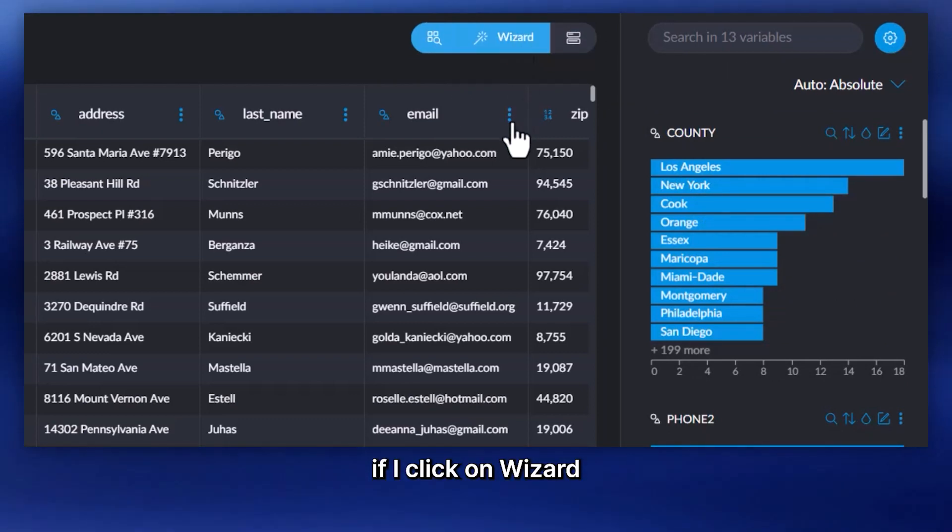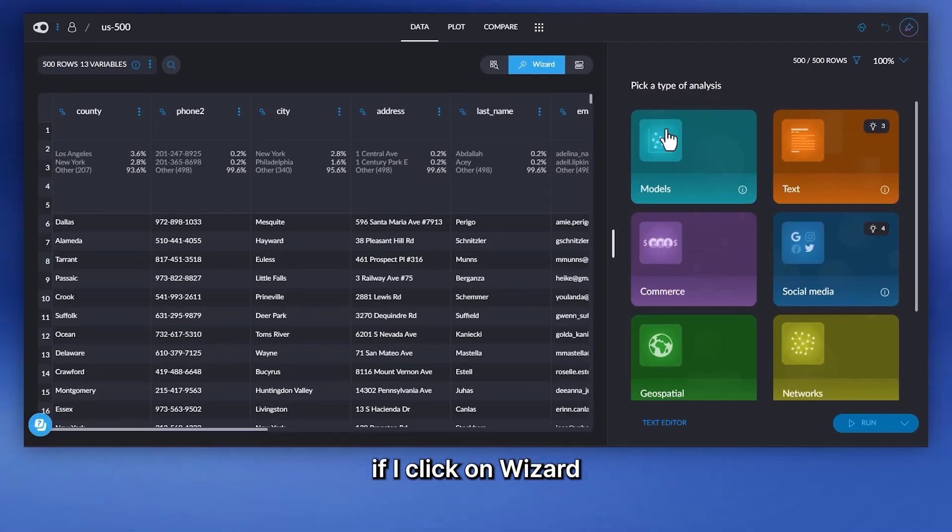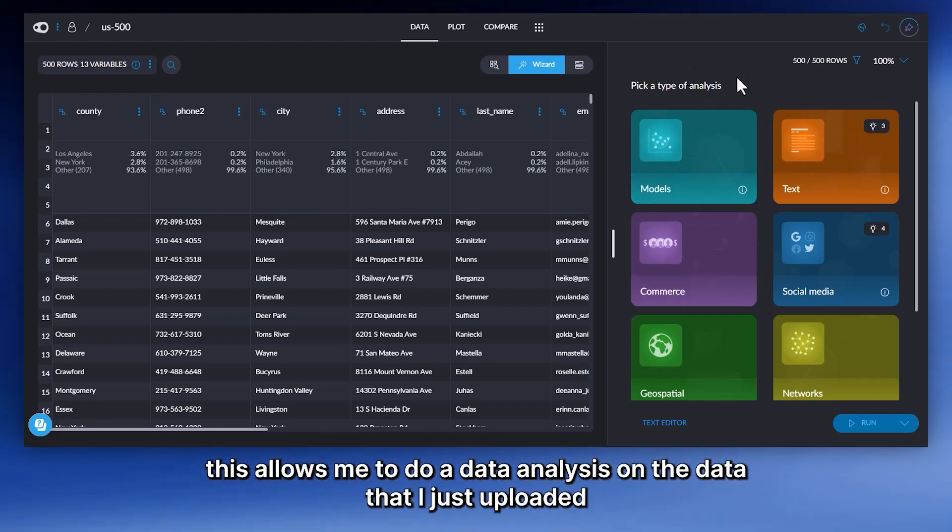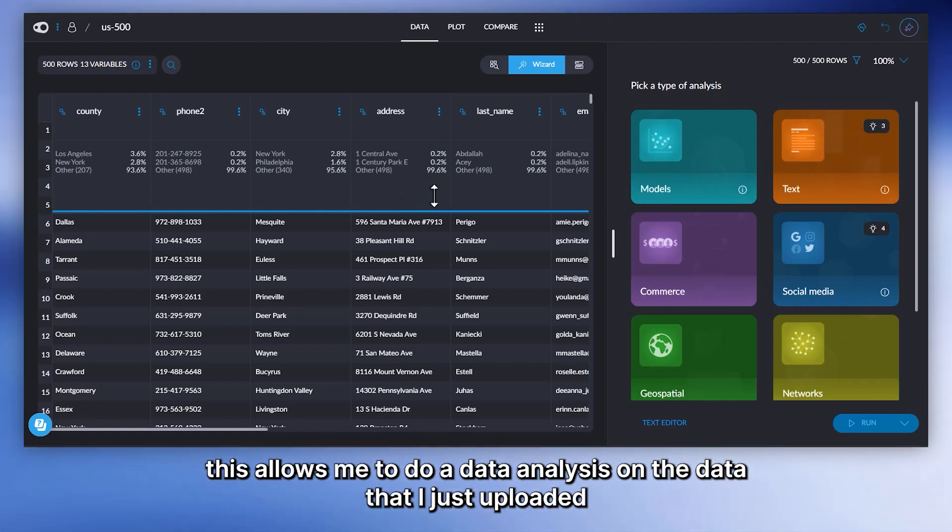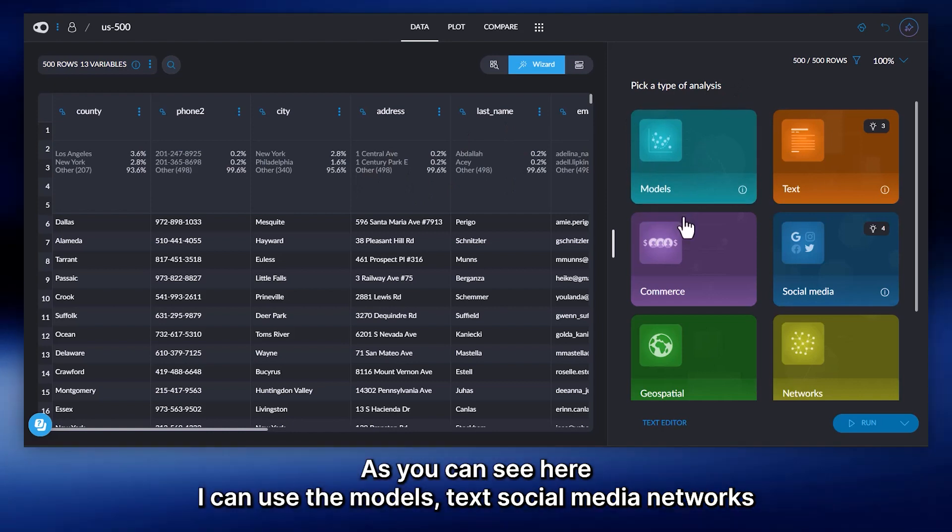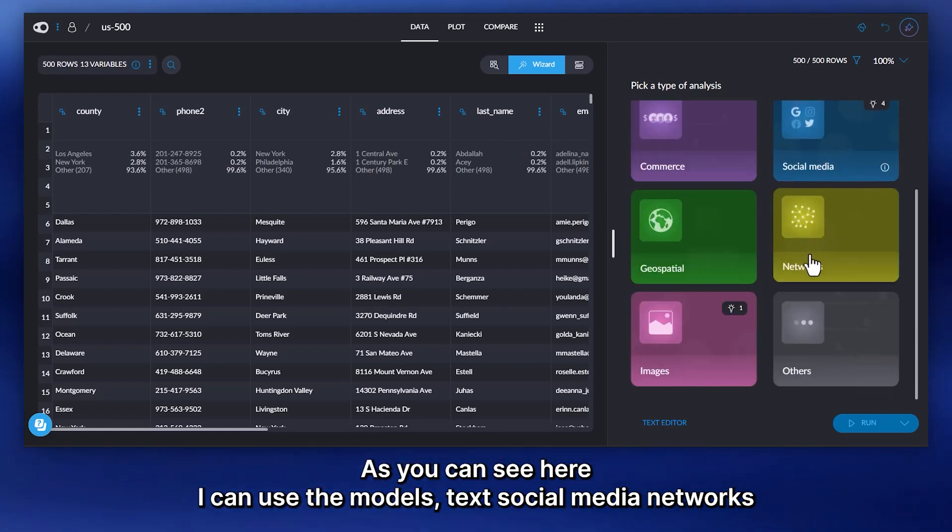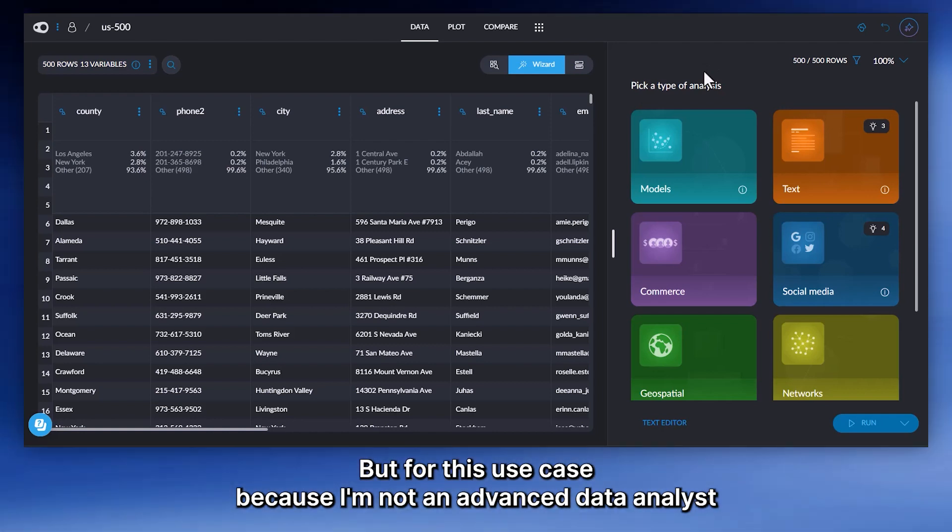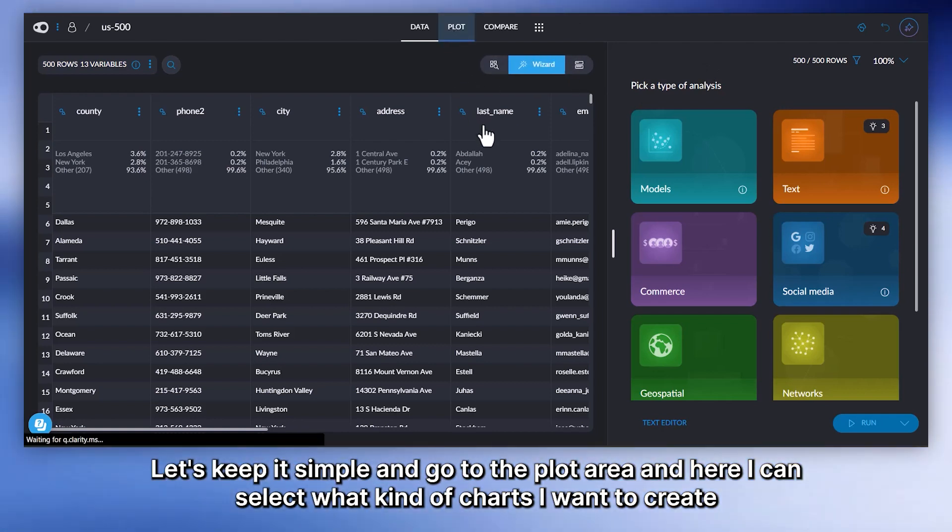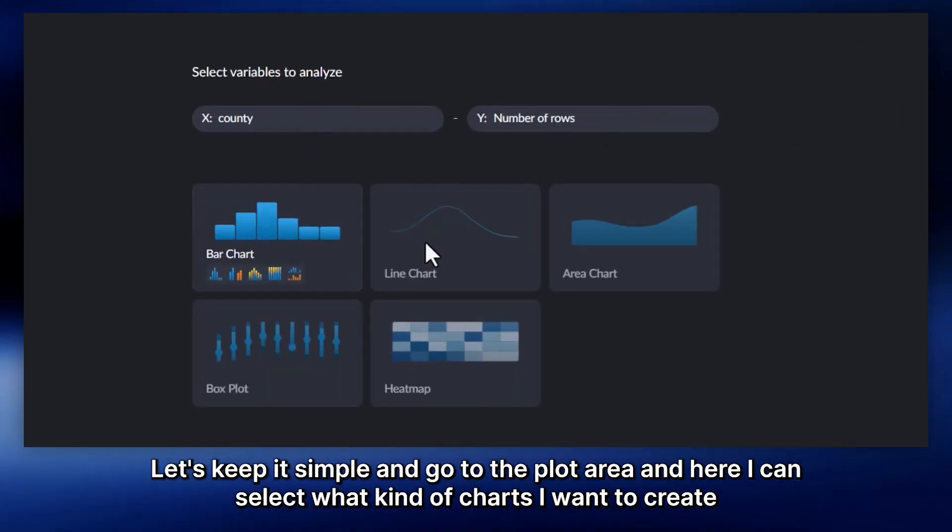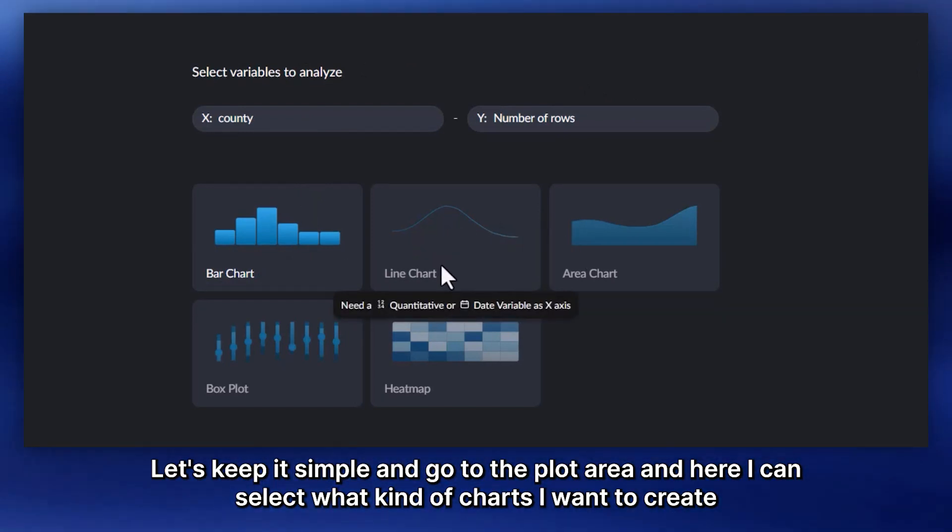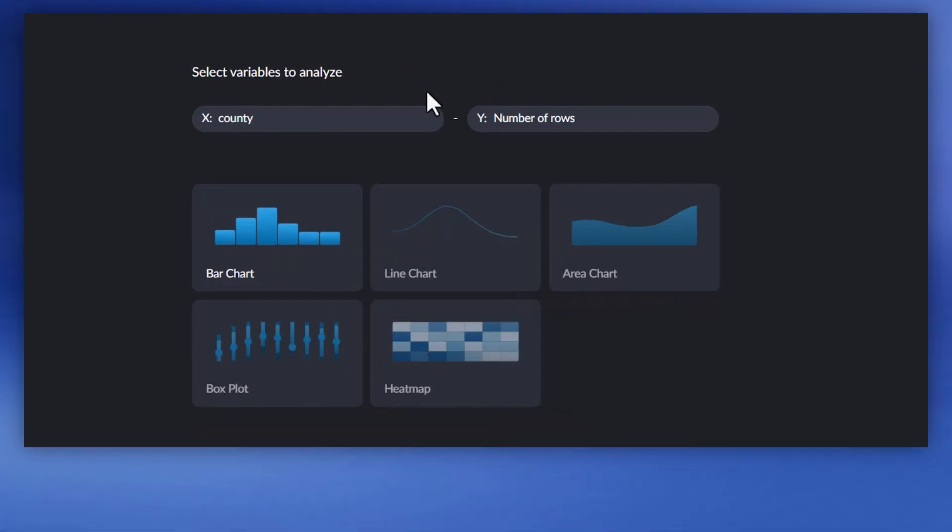If I click on Wizard, this allows me to do a data analysis on the data that I just uploaded. You can see here I can use the models, tags, social media, network networks. But for this use case, because I'm not an advanced data analyst, let's keep it simple and go to the plot area. And here I can select what kind of charts I want to create.